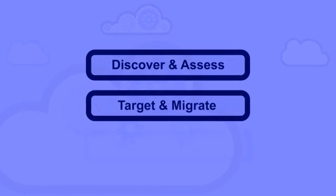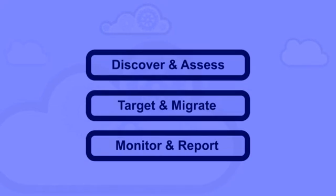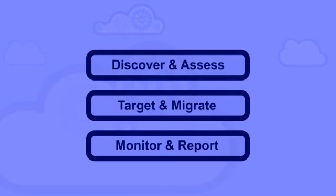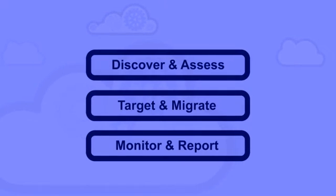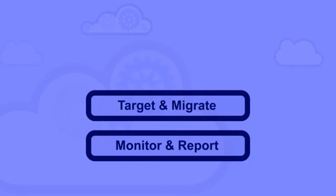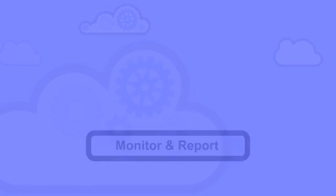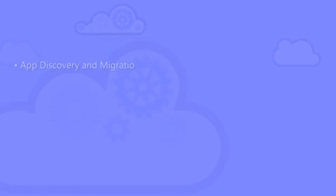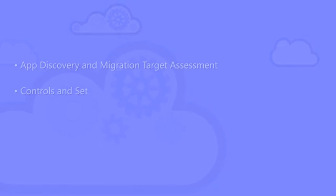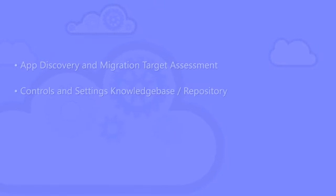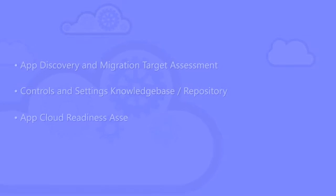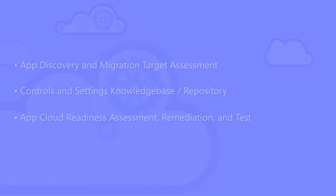These three stages designed to address the realities of moving to the cloud can benefit from technology that can provide both guidance and governance while evolving at cloud speed as platforms evolve, apps change, and IT risk management and threat models adapt. This technology should have four elements: app discovery and migration target assessment, controls and settings knowledge base and repository, app cloud readiness assessment, remediation and test, and compliance monitoring and reporting.